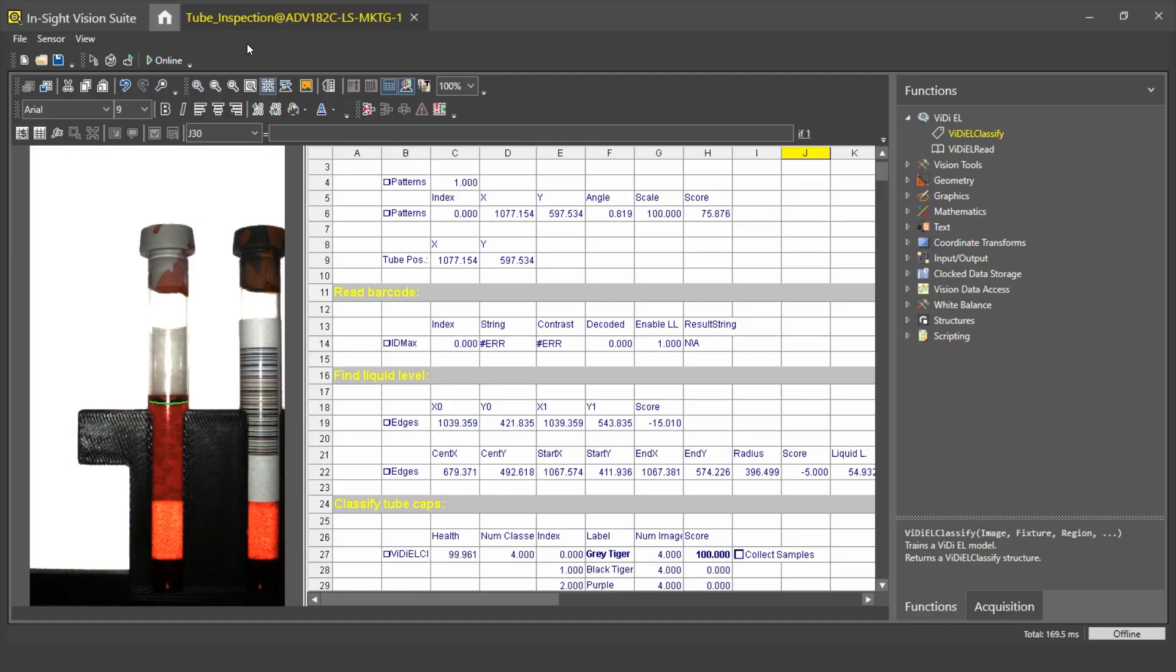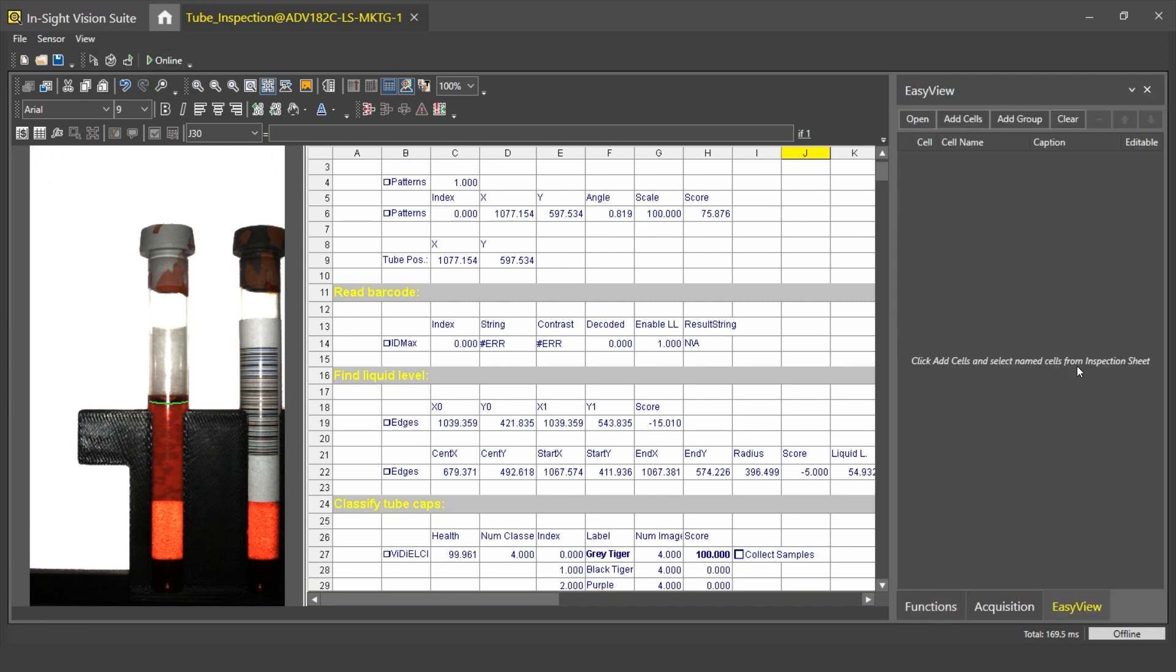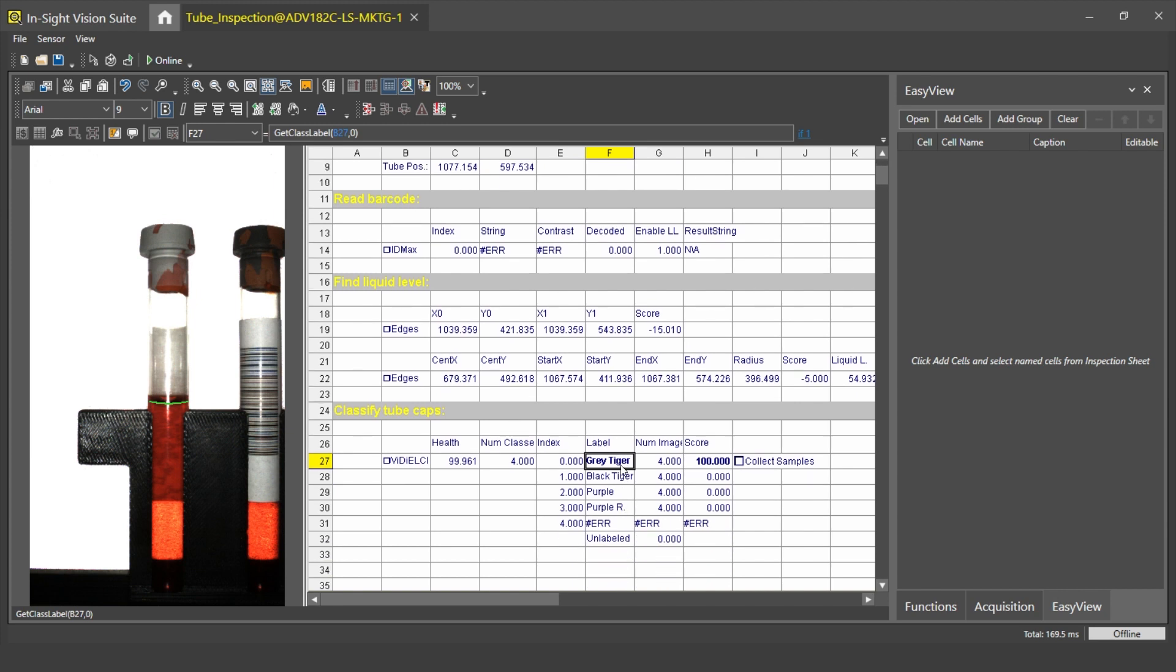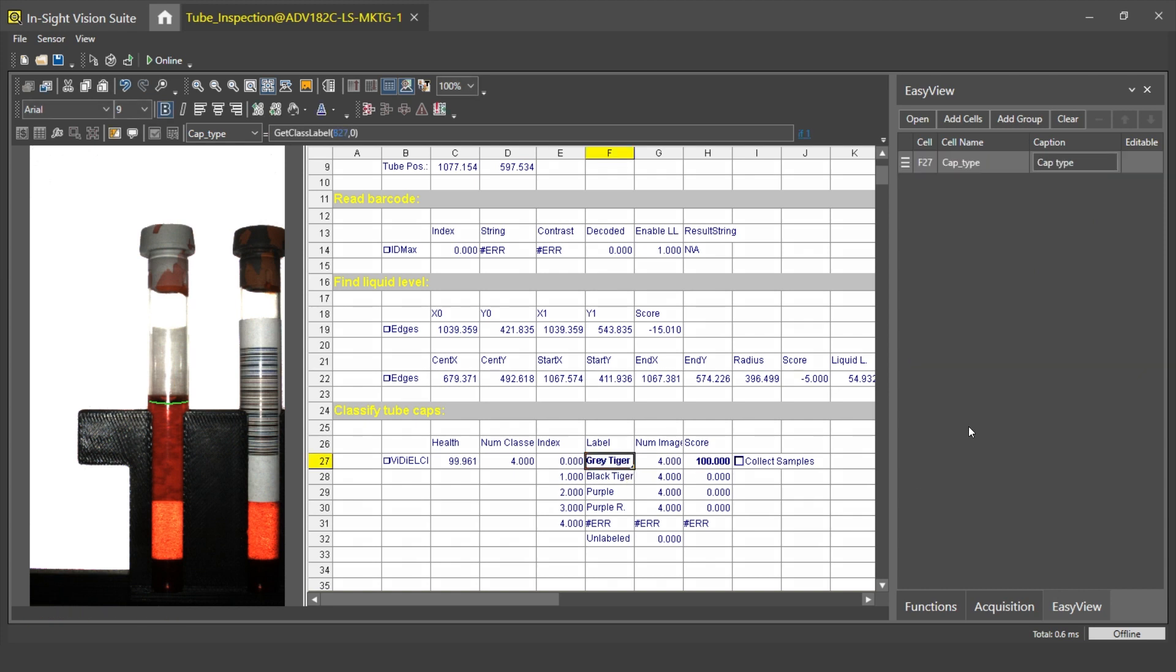Finally, I show you how to create a simple user interface using the built-in web HMI to display the job file results. By using the HMI, you can customize the way information is presented. To display a result on the user interface, we will have to add it to the EasyView panel. To do that, I have to open up the main menu and open the EasyView panel. If I want to add anything to the HMI, I have to add to the EasyView panel. The first thing I want to add is the classified result. To do that, first I need to tag each cell I want to add to the EasyView panel, so I call this CapType. Then I go to the EasyView panel, add cells, select my cell, and add it to the EasyView.